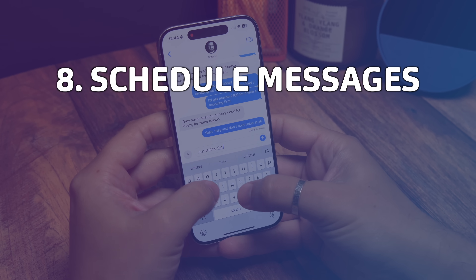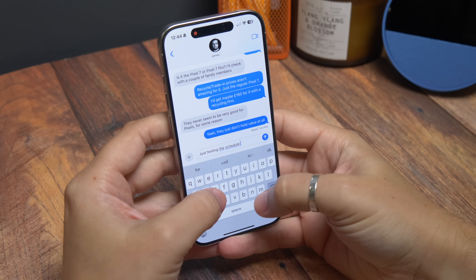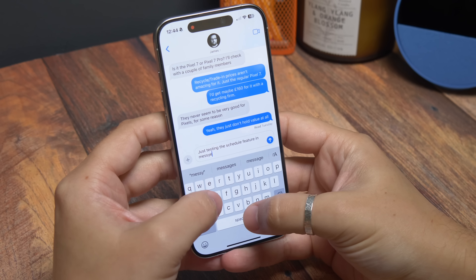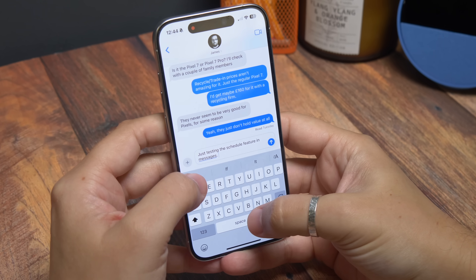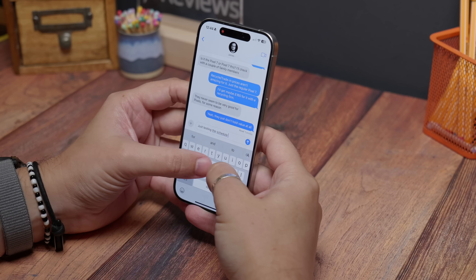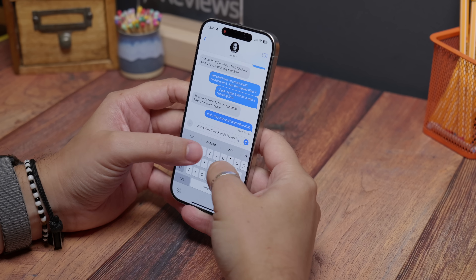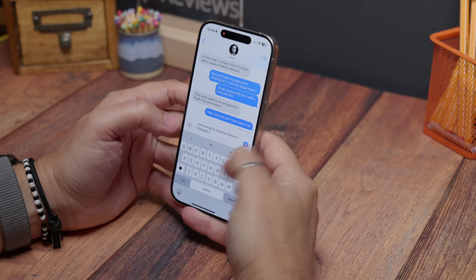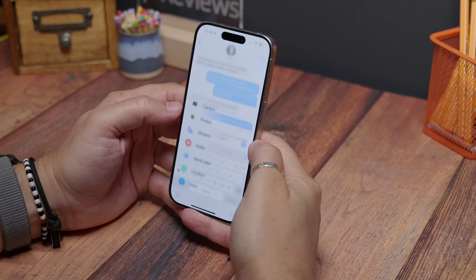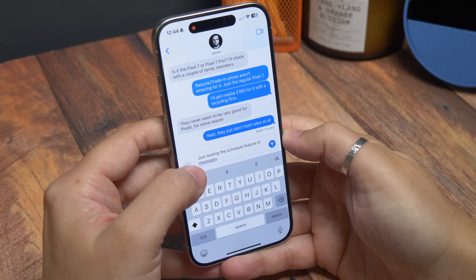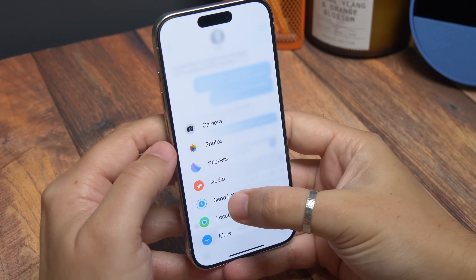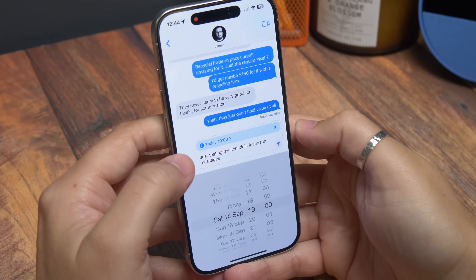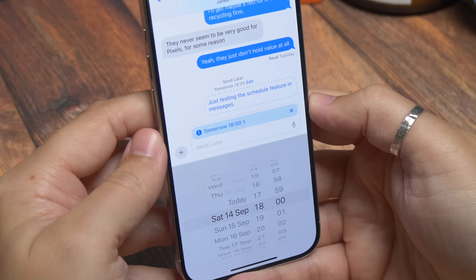Schedule messages. In iOS 18 you can finally schedule a message for a set time. Whether you're working with someone in a different time zone or just want to send a message for the next day before you forget, you can schedule it for the appropriate time. Just open Messages and start typing, and when you're ready to schedule tap the plus icon on the left. In the list of options you'll see Send Later — pick the time and date you want and then line it up.